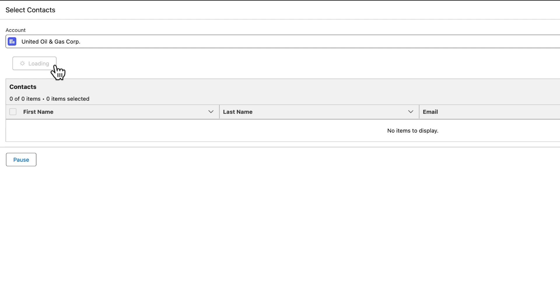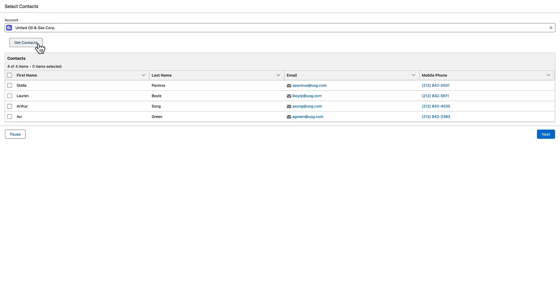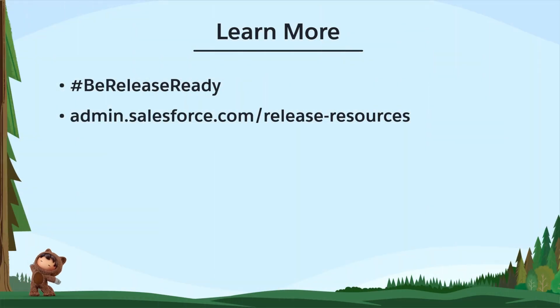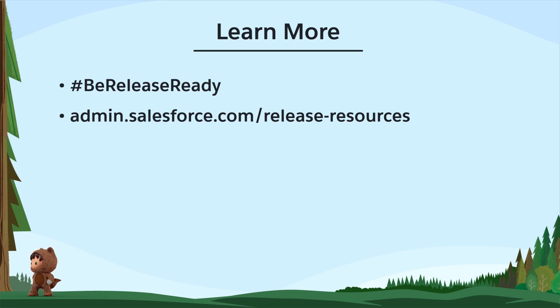That wraps up our top Winter 25 features for awesome admins. Prepare for the Winter 25 release with these curated resources for admins and users.